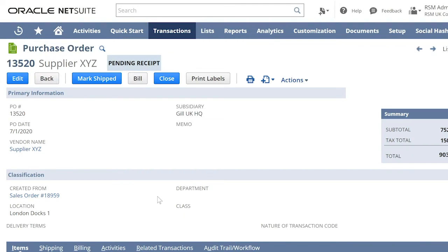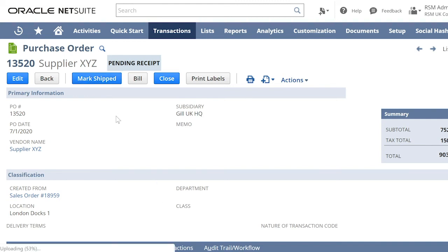Here you will see in the purchase order that you don't have a receive button. You have a mark shipped. So let us click the mark ship button.